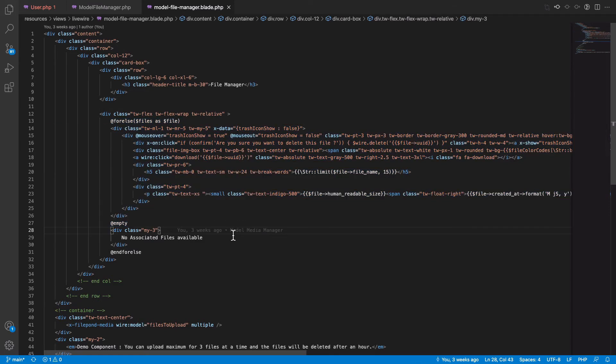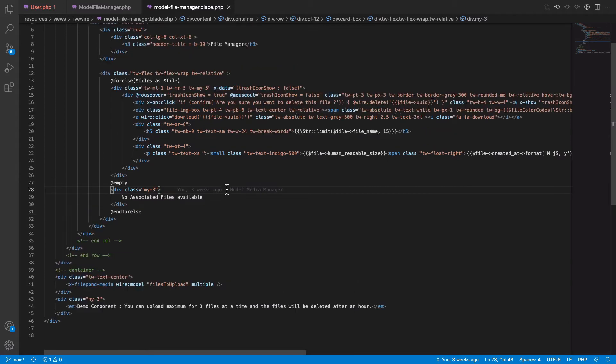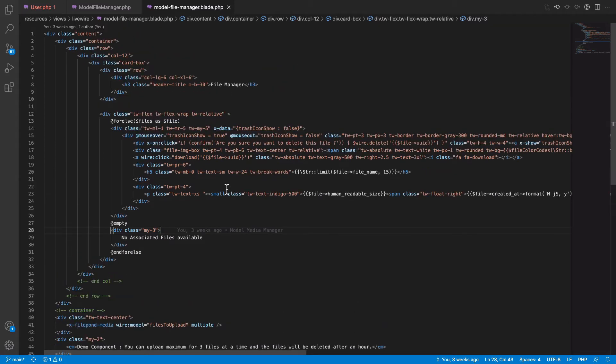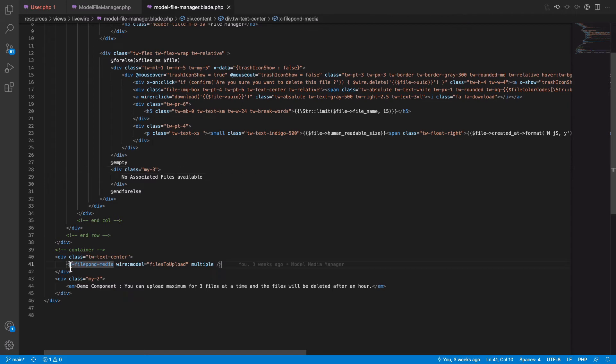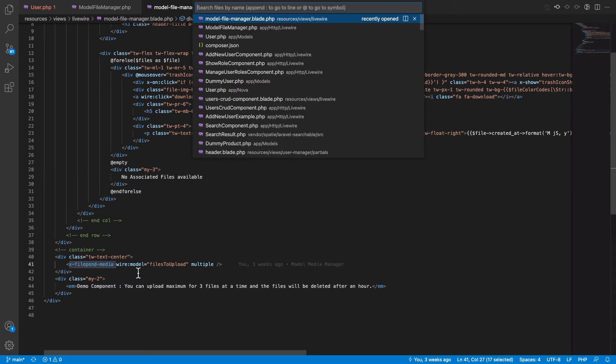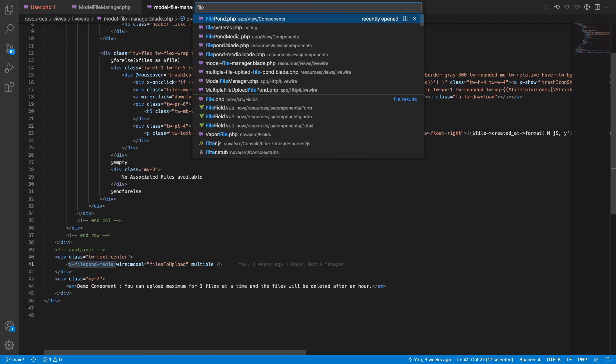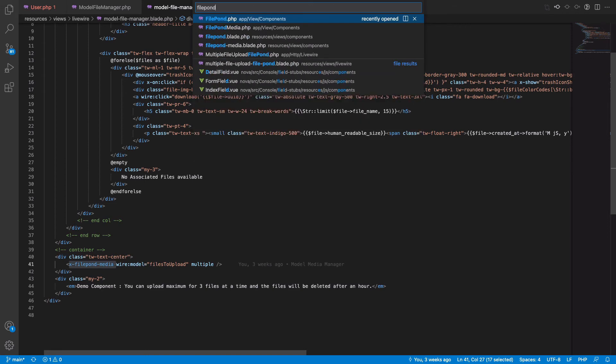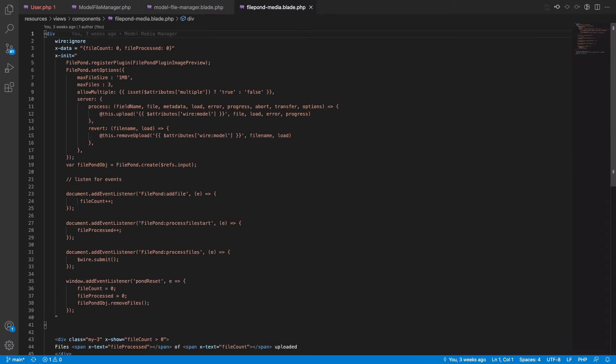And the FilePond is done using a Laravel component. So if you look at this component, this has a basic Alpine functions to handle the file processing.